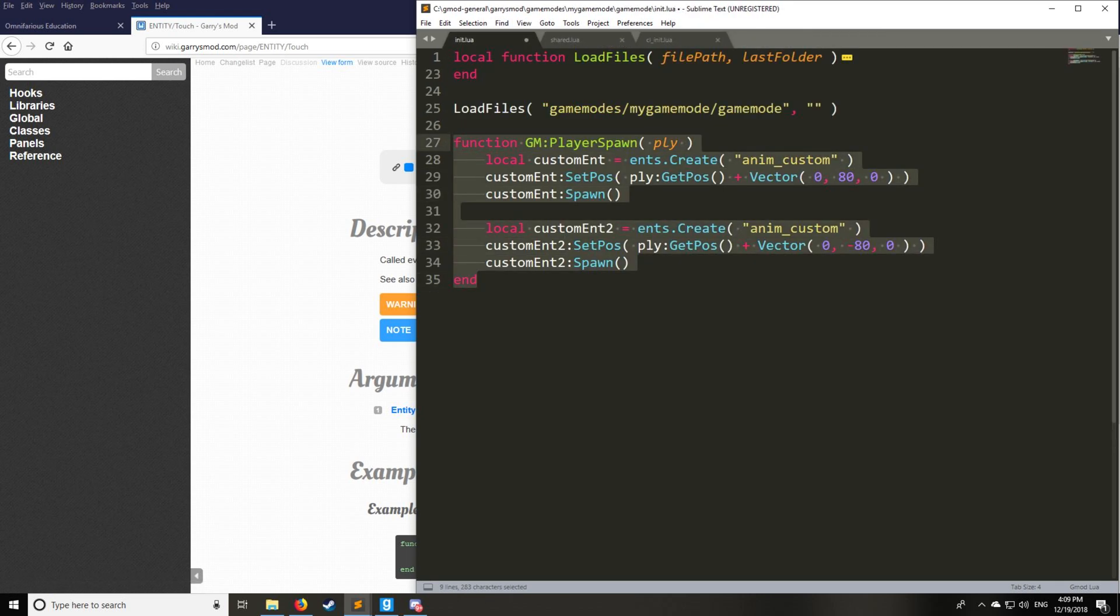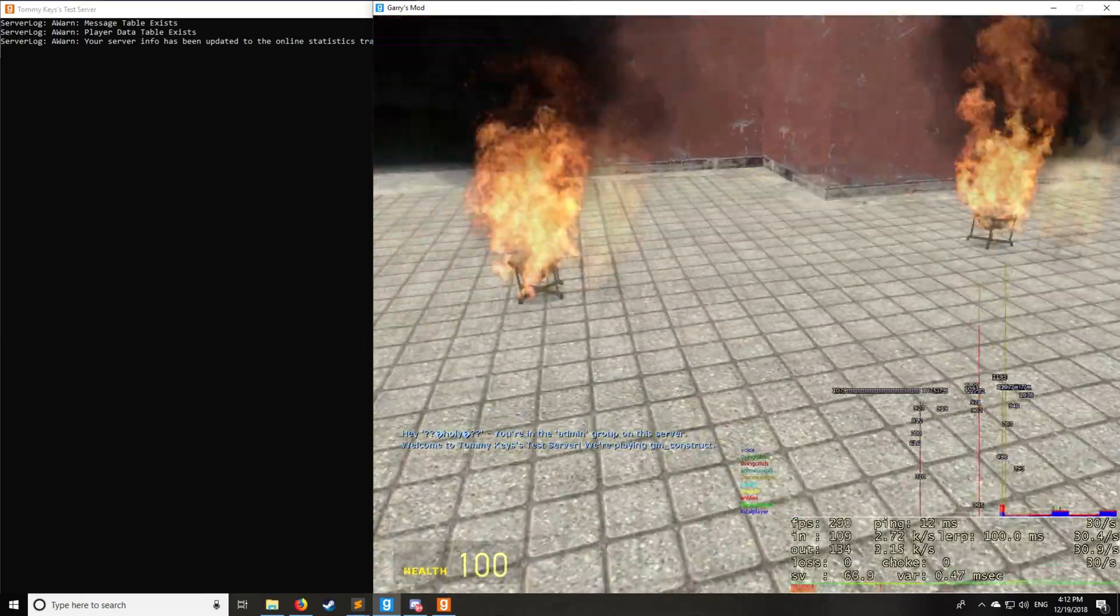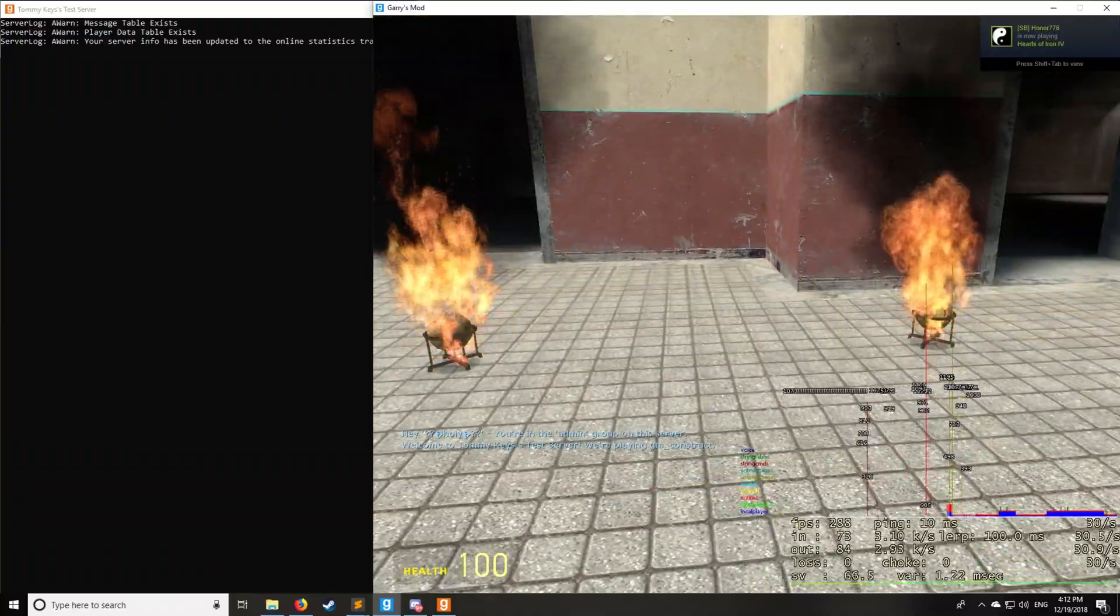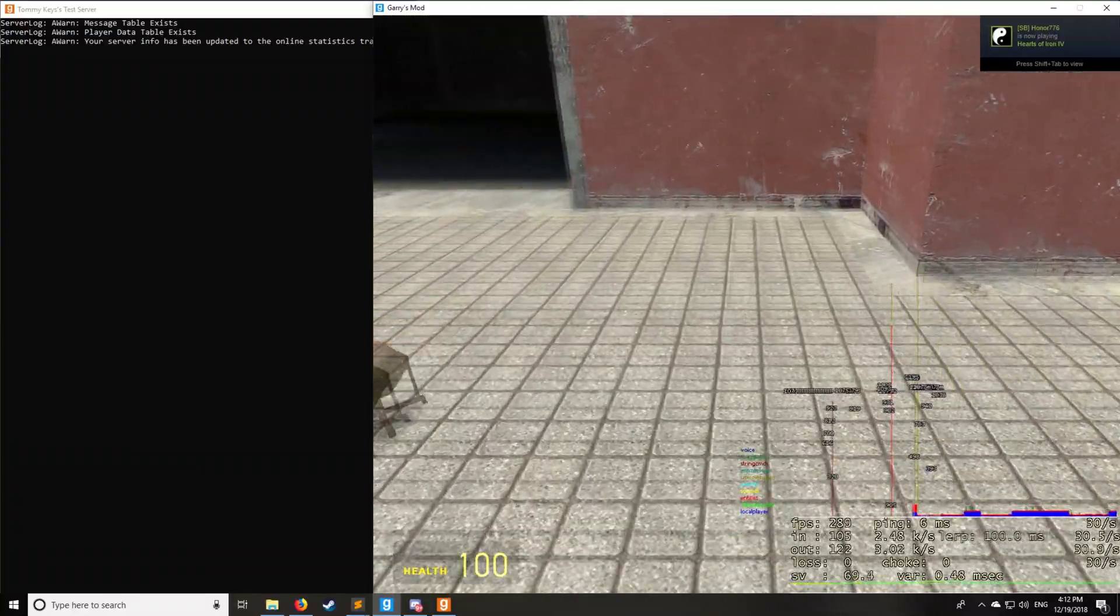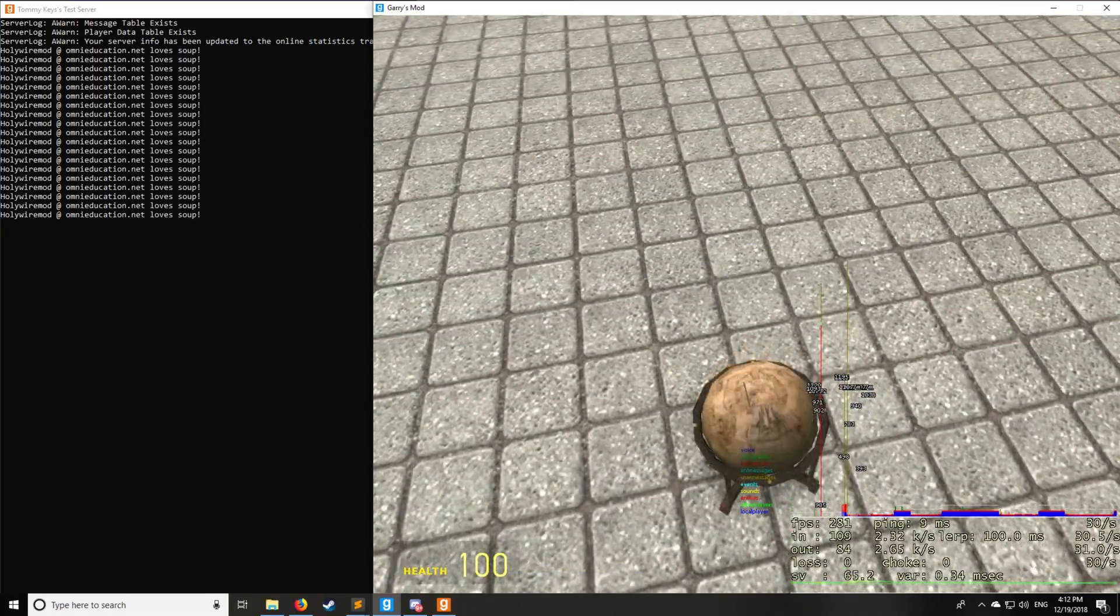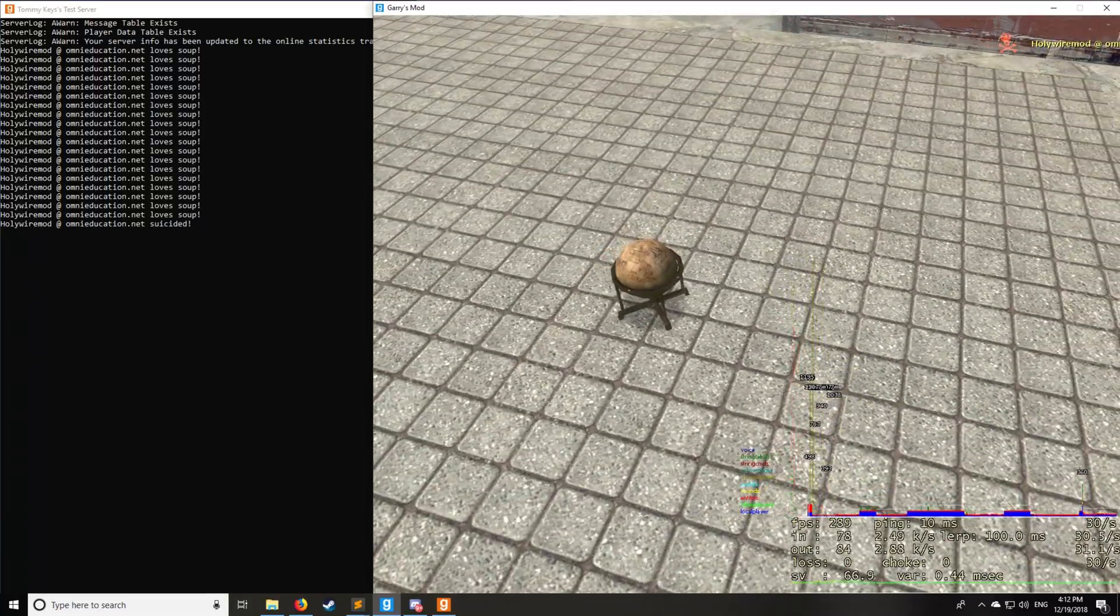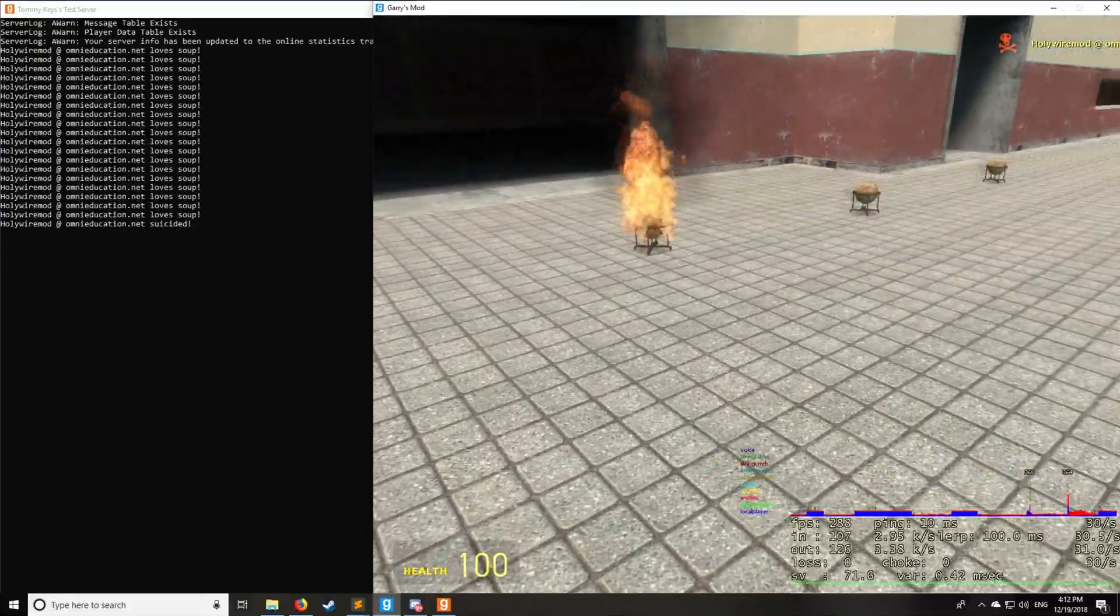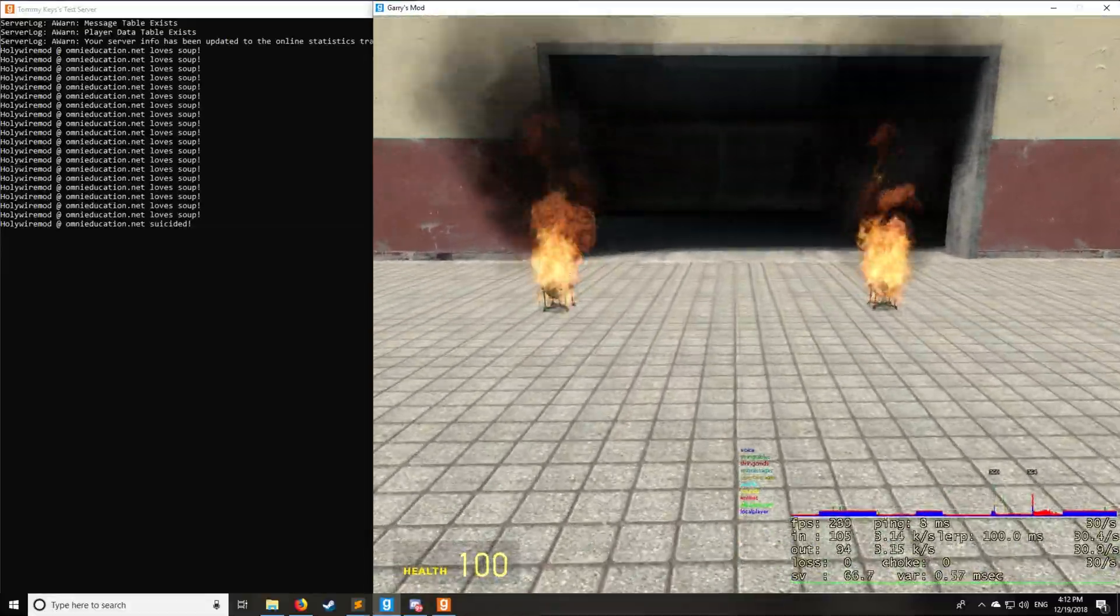So let's go and test that on the server. All right, so now we're in game and we have our flaming entities right here. So they went out after about 10 seconds. Let's use it. As you can see, it says I love soup. I'll touch it and I die immediately. And then we spawn some more flaming globes just like that.